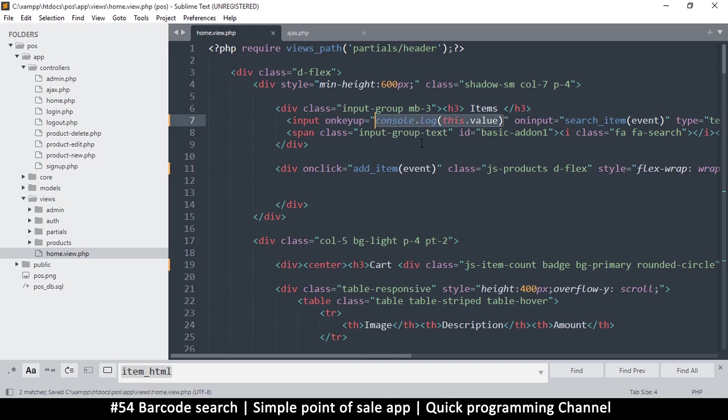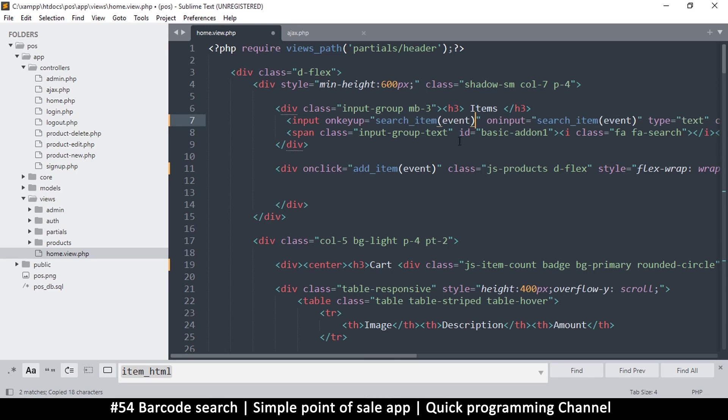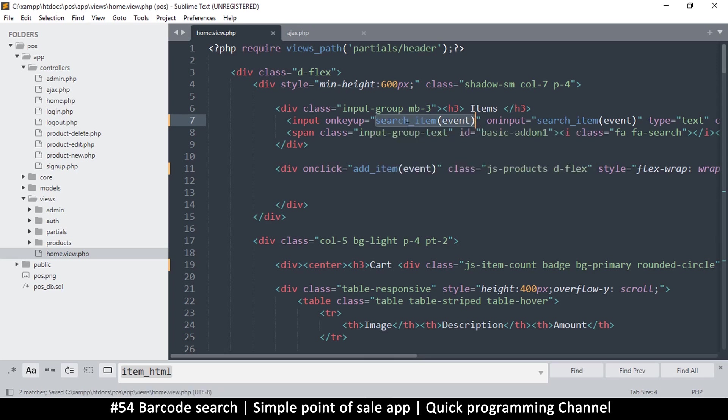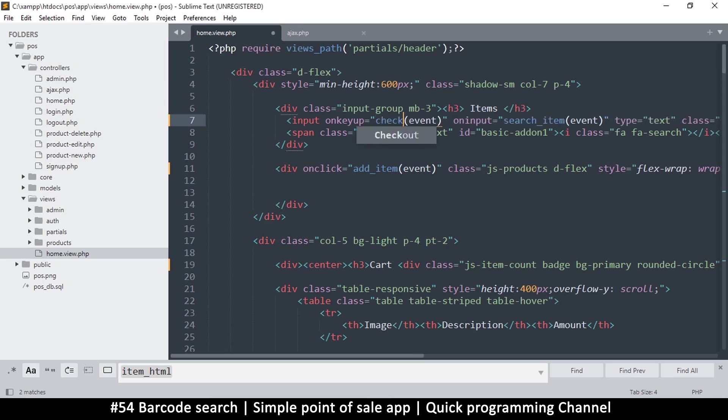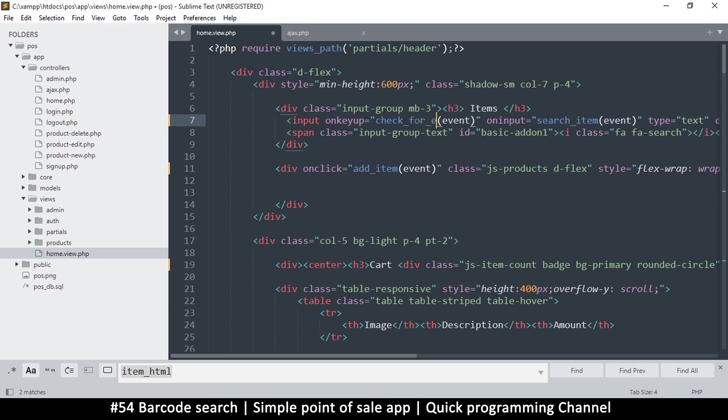Here what we will do is I want us to run the same search item function on the keyup as well. Okay wait a second. What I'm really looking for on the keyup event is... okay maybe... what do I do? Let's see. No, let's run a different function here. Let's say check_for_enter_key.